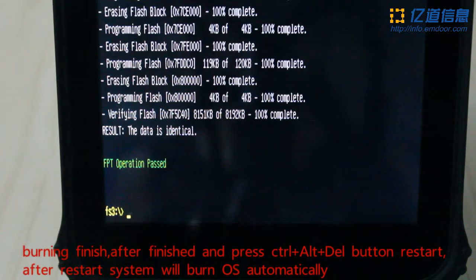After finished, press Ctrl+Alt+Del button to restart. After restart, the system will burn the OS automatically.